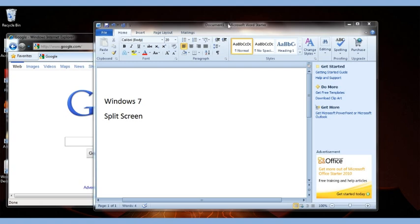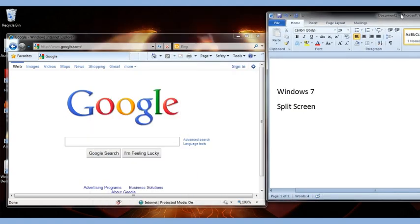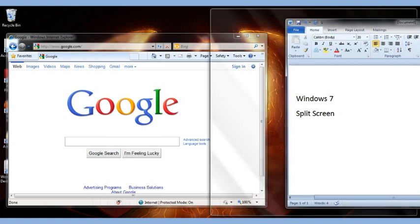You're going to go to the top of the very first window and you're going to click and then drag off to the side. You will see the outline of half of the monitor.